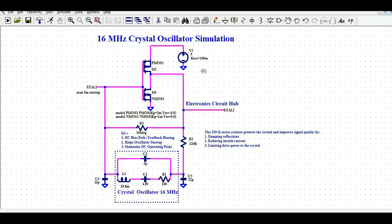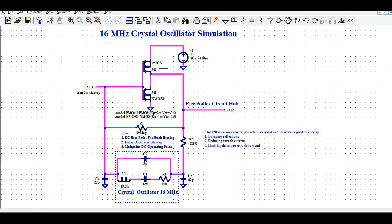To design the 16 MHz crystal oscillator I have used CMOS technology, which means there is one PMOS and one NMOS. The gates of both PMOS and NMOS are tied together. The source of the PMOS is connected to the 5V supply rail, and the source of the NMOS is connected to ground.